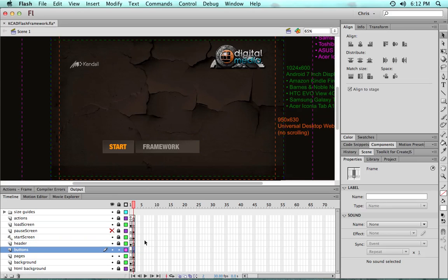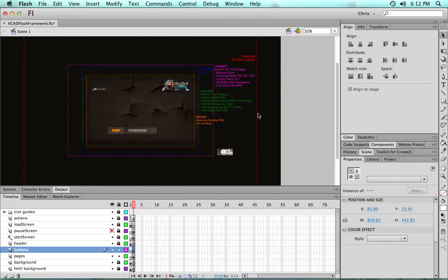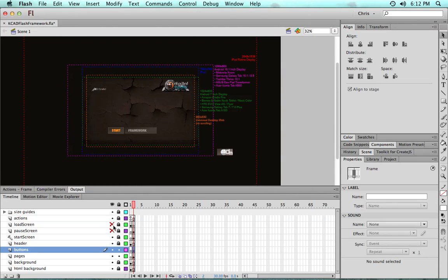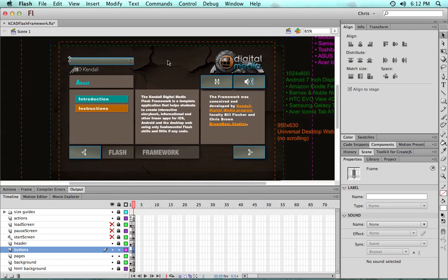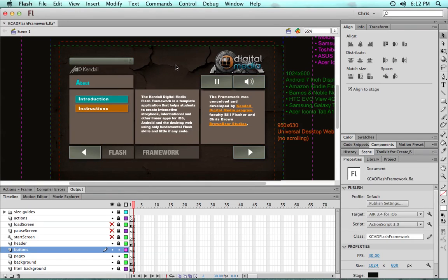Now the buttons movie clip. Let me hide the start screen, there we go. This one holds all of the framework's built-in buttons.